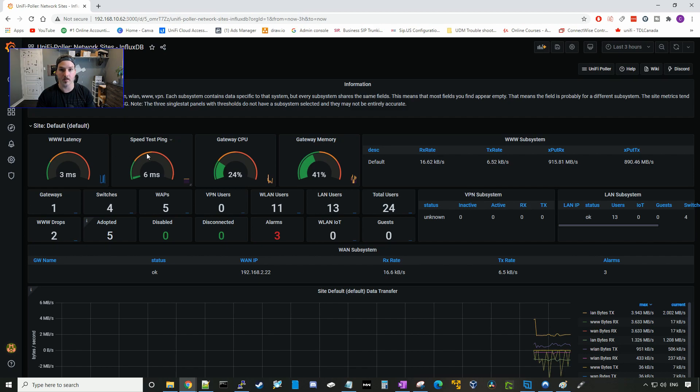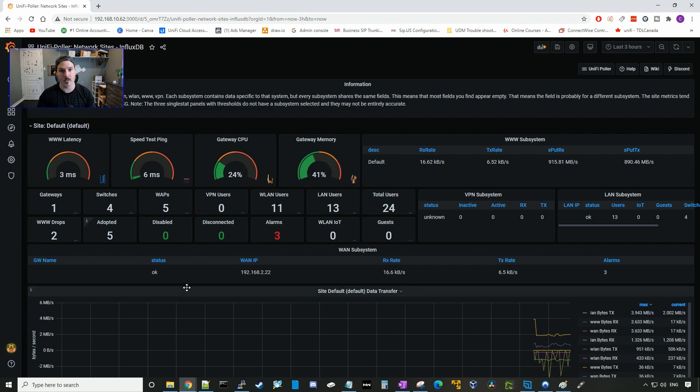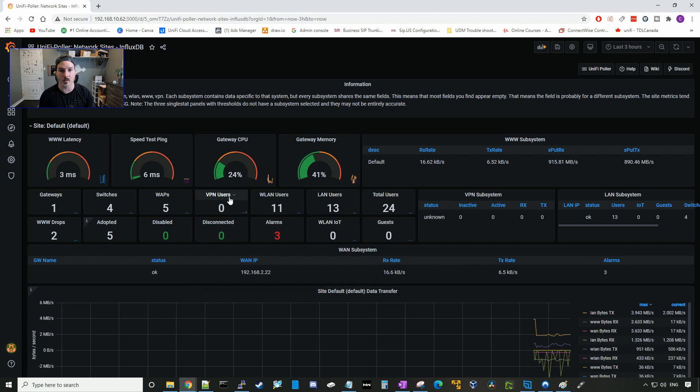It will show us the speed test ping, the gateway CPU, the gateway memory. It's gonna show us how many switches, how many access points, how many VPN users, if we have any VPN users on at the time.